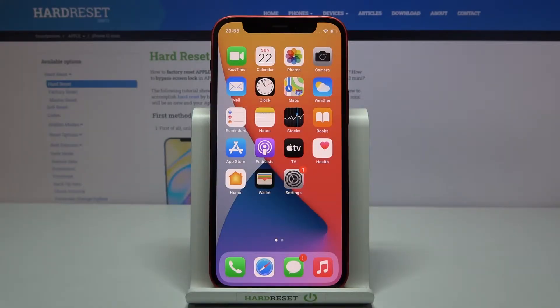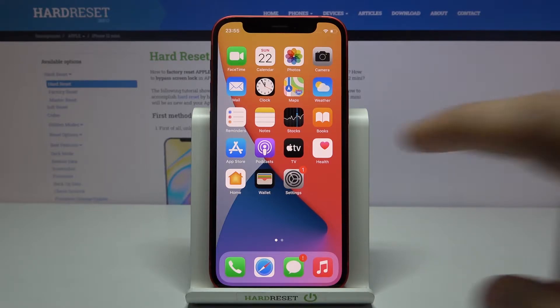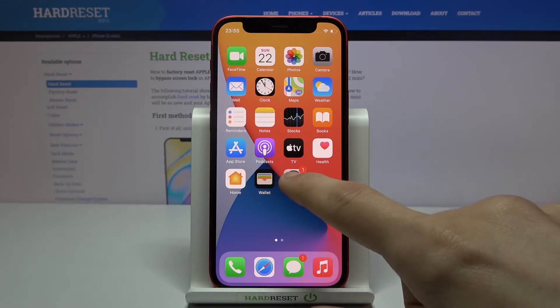Welcome. In front of me is an iPhone 12 mini, and today I'll show you how to capture a screenshot on this device. To get started, you want to open up the content that you wish to capture — I'll use Settings as an example.